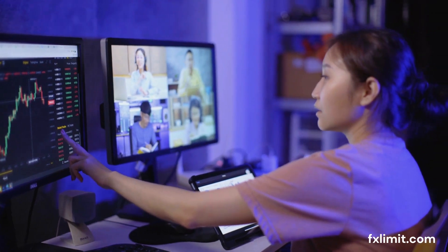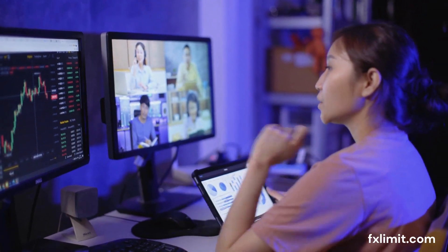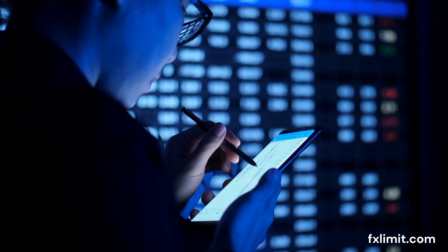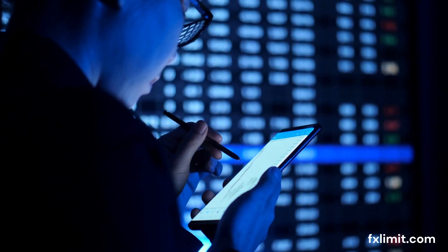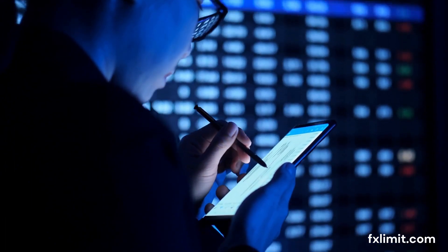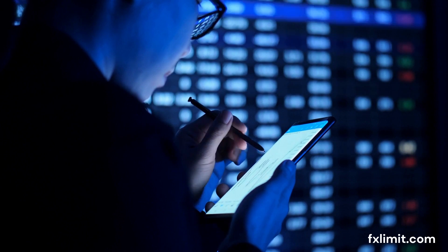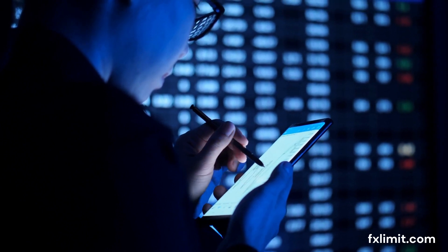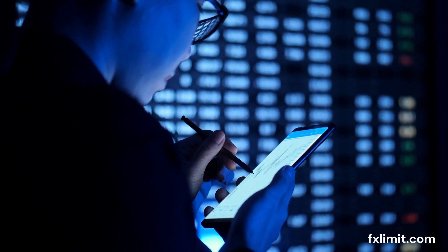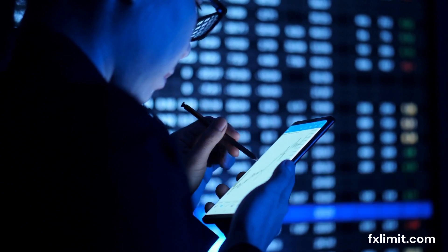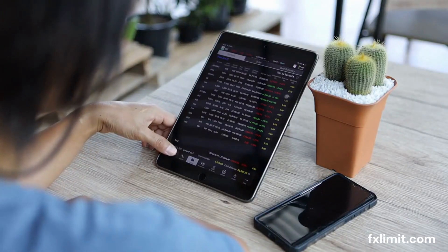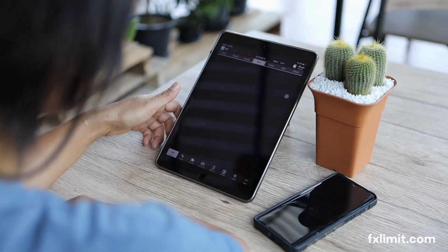First things first, what is the risk-reward ratio? Simply put, the risk-reward ratio measures the potential profit for every dollar risked. It's a way to quantify both the potential return and the risk of a trade. When you hear traders say, 'I'm looking at a 1 to 3 risk-reward ratio,' what they mean is that for every dollar they risk, they aim to make $3 in profit. It sounds simple, right? But there's much more to it.